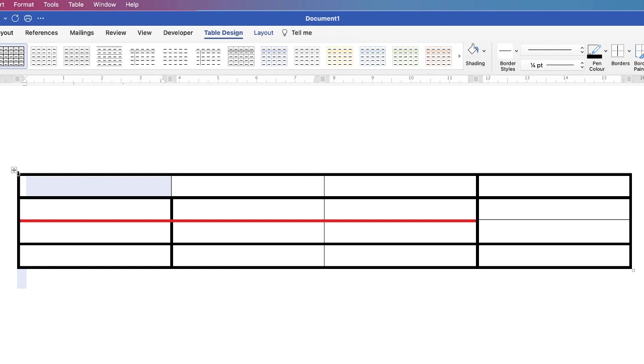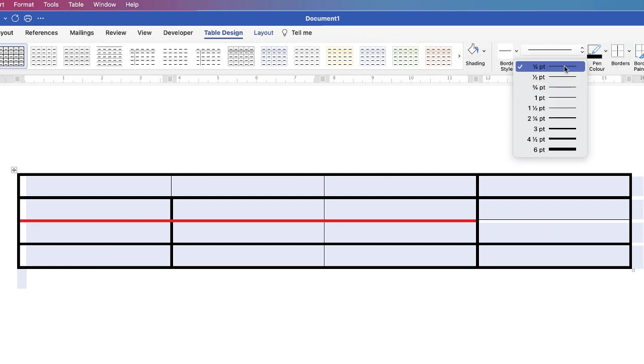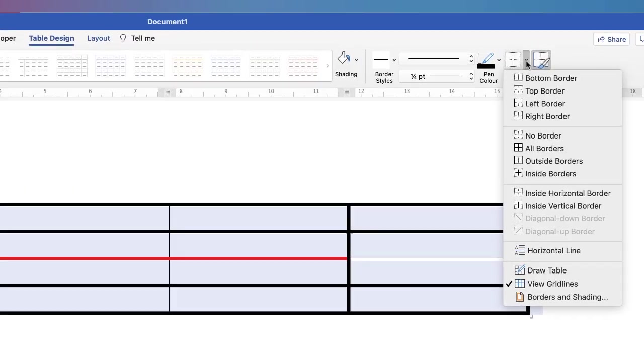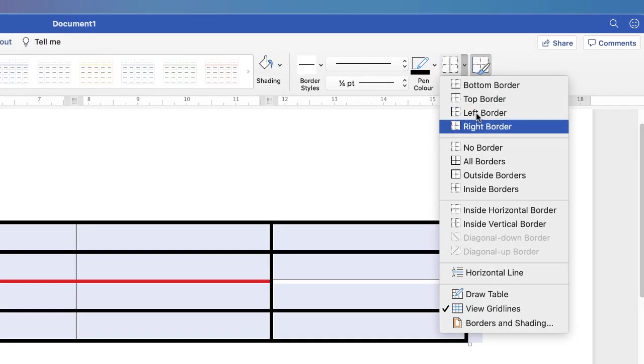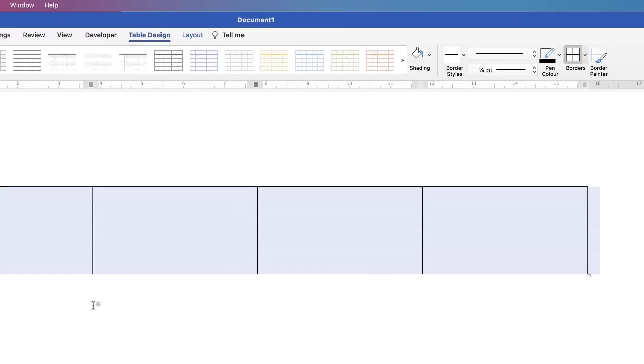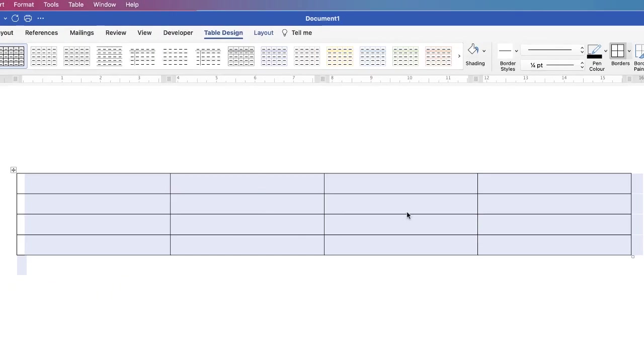If you feel like you want to start again and everything's gone wrong then just select your entire table again. Make sure you've selected your choices once again. Go to borders and select all borders and then we'll just simply go back to the default table.